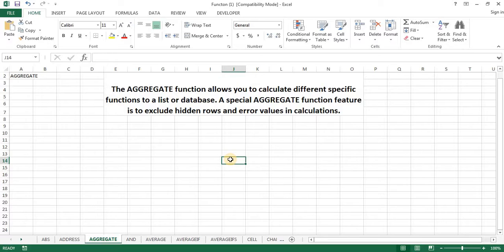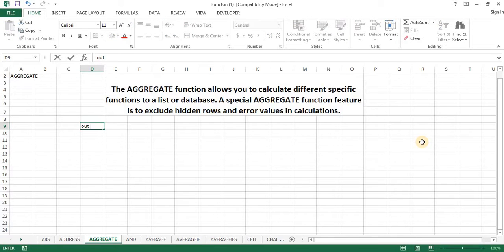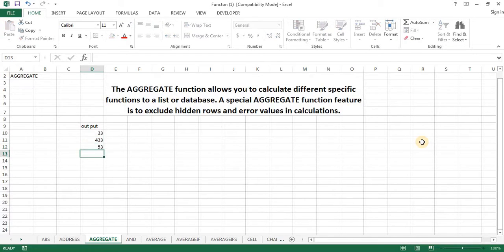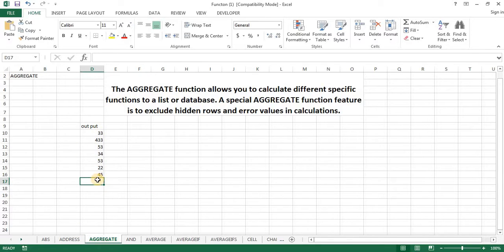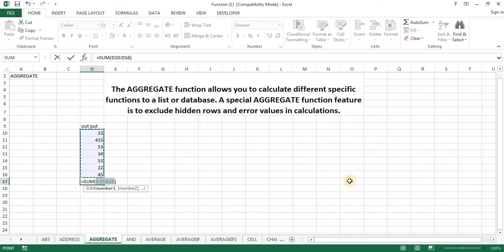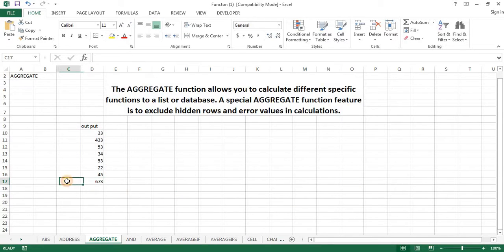So now, in our calculation, if rows are hidden, our calculation will be affected. Using autosum to add total — our total here will be different.